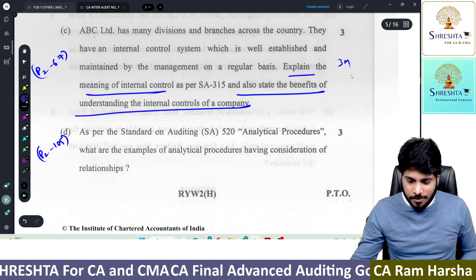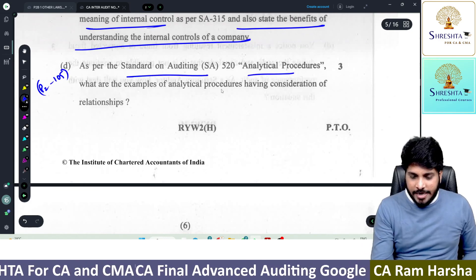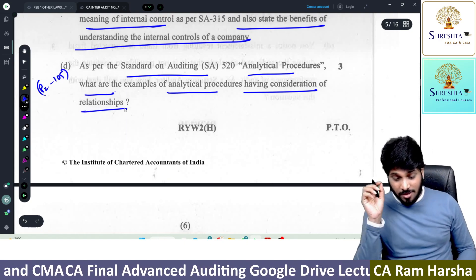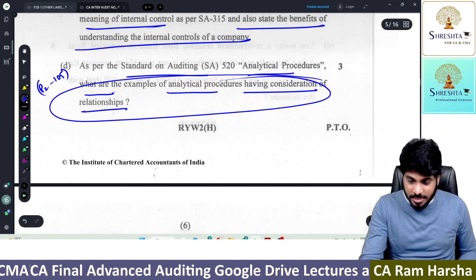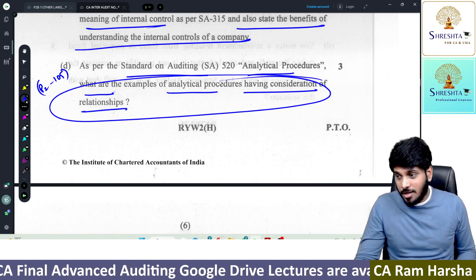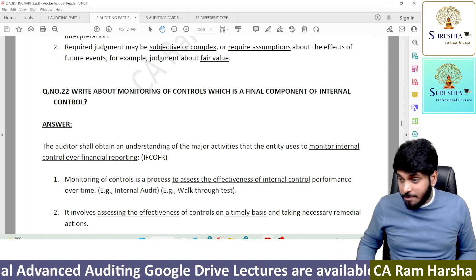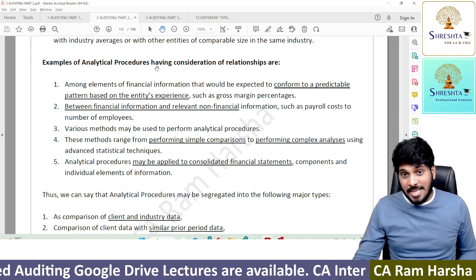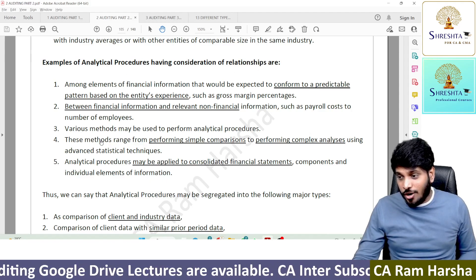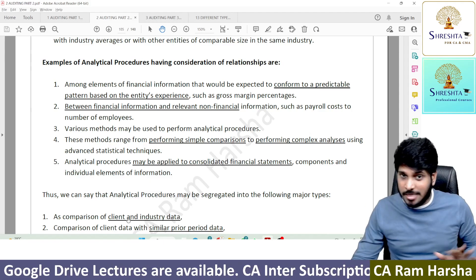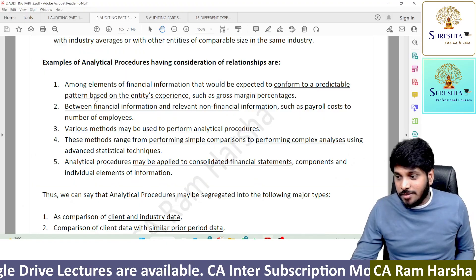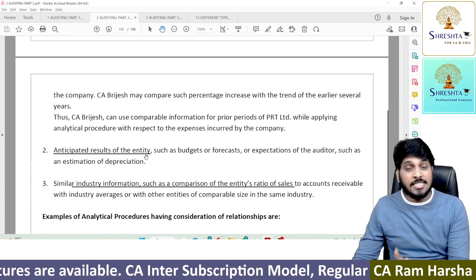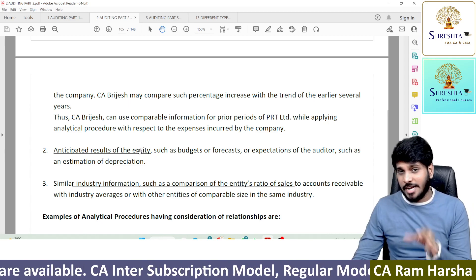As per SA 520 analytical procedures, what are the examples of analytical procedures having consideration of relationships? Specifically asking you examples on considerations of relationships. In our material, Part 2, page 105: examples of analytical procedures having consideration of relationships — these points are listed. Only if you write these points will you get marks. It's a three-mark question — if you write any three points, you'll get marks. Many students will write comparable information for prior periods, but some students may not even understand this question — it's actually a tough, in-depth question.